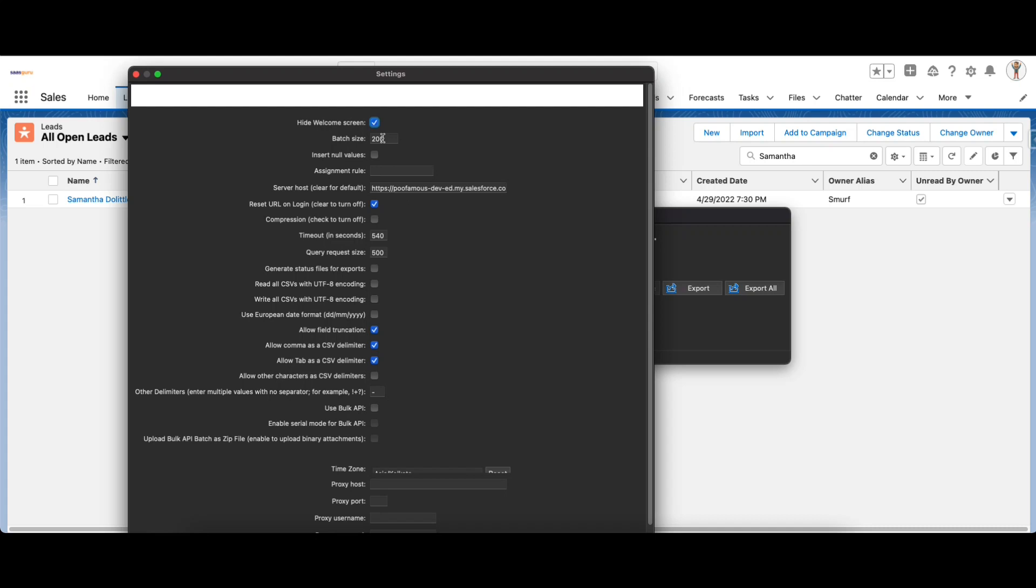Let's look at the key settings. The first is the batch size. Records are processed, that is inserted, updated, deleted or upserted, in increments of this size. The maximum is 200 records. The recommended value is between 50 to 100 when you're using the SOAP API which is by default. The maximum value can be increased to 10,000 records if you're using the Bulk API which is enabled with this checkbox.